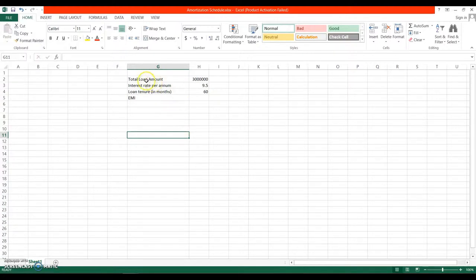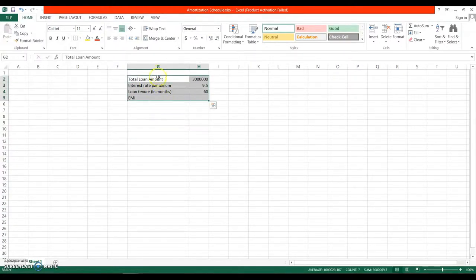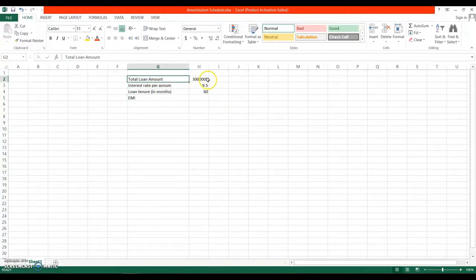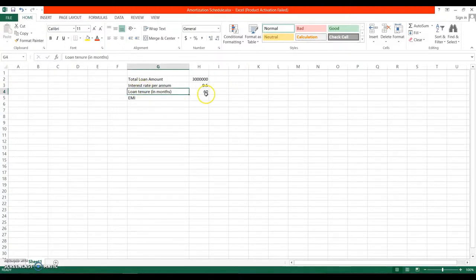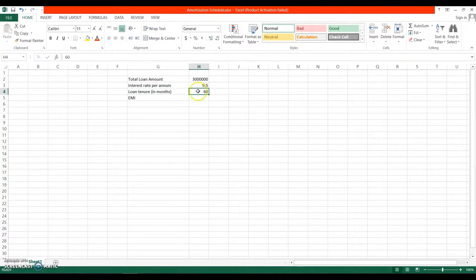I have listed the basic details here. I have entered the total loan amount — I have considered a sample loan amount of 30 lakhs — and then the interest rate per annum, which is 9.5%. You can put the actual rate according to the loan you have taken. For the loan tenure, you can put it either in months or years. I have considered a term of 5 years, so 60 months.